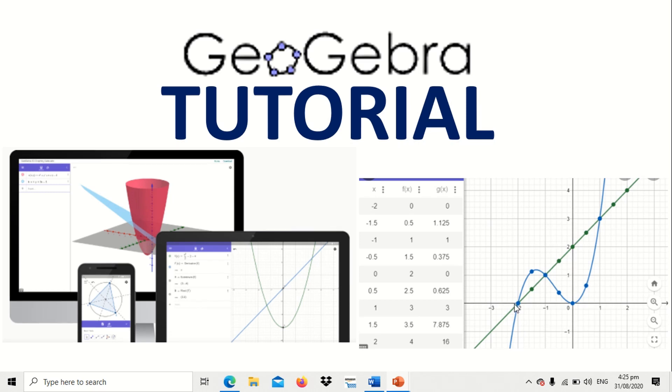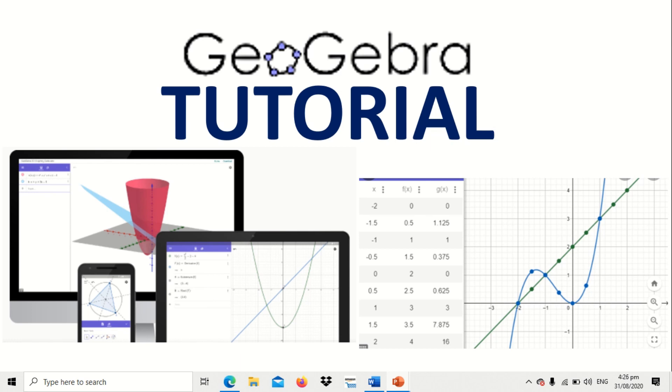Hello students, today I'll be presenting to you a short tutorial video using GeoGebra software. By the way, this software is free. You can download it for free. And for what is GeoGebra, in here you will learn plotting of points, graphing, the relationship between domain and range, and others relating to functions.